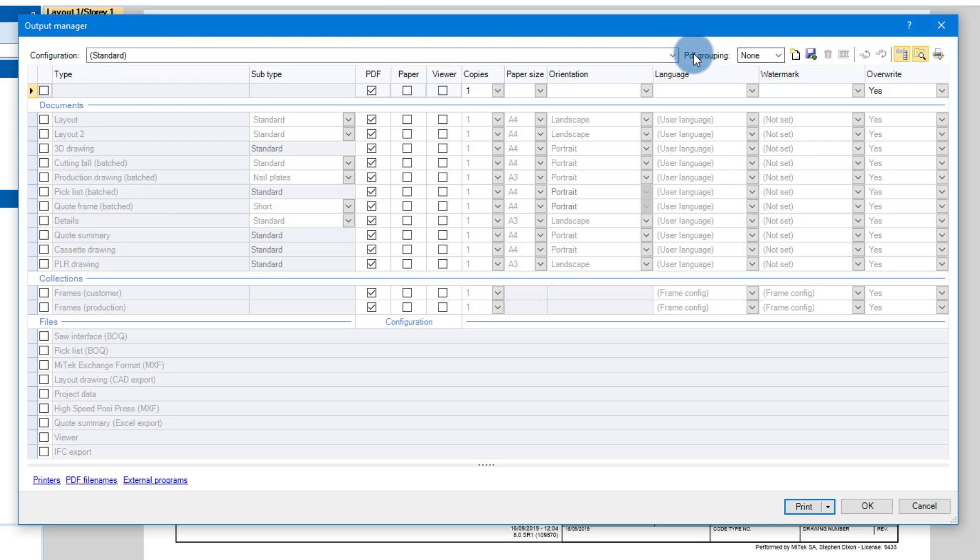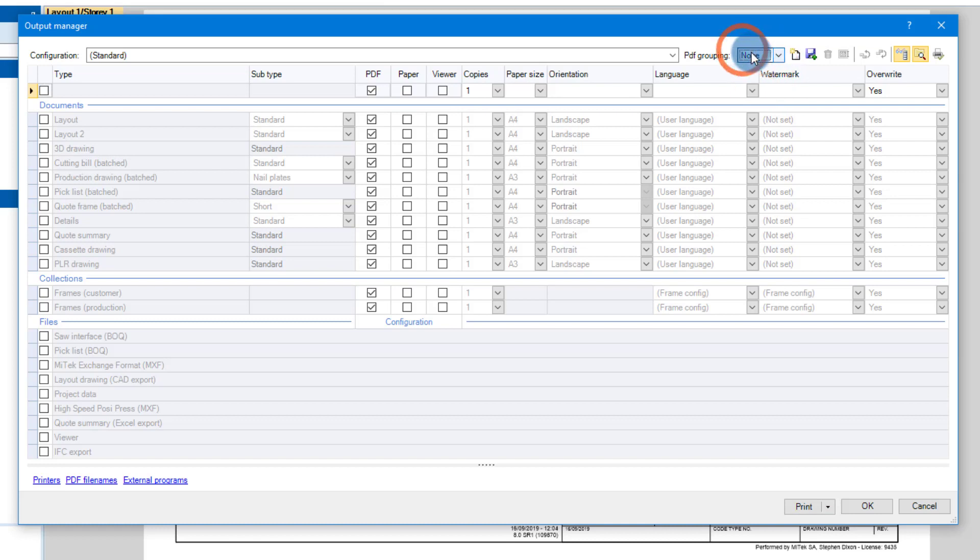You can also see on the side here it says PDF grouping. So whenever you create PDFs you can group this to all or custom. We're not going to look at a custom one but we're going to look at the all one. None means that it will be grouped single pages only.